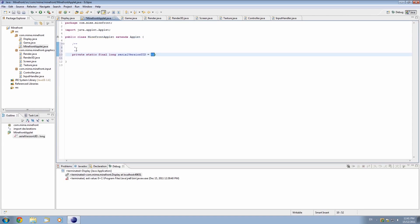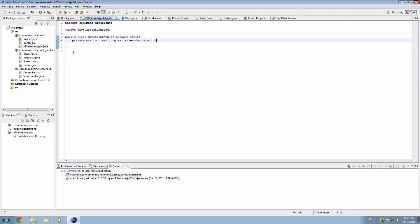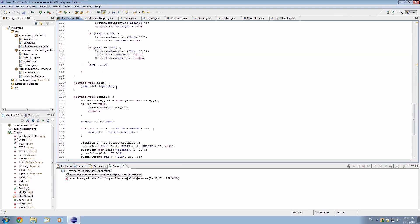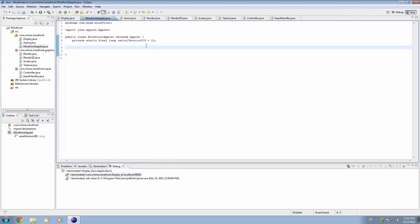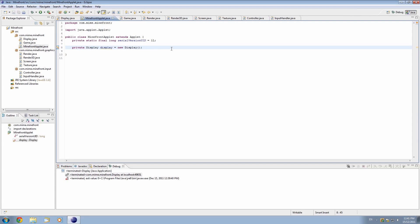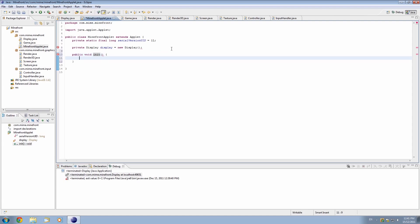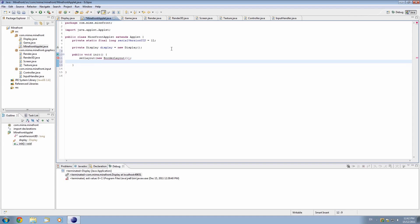Java just wants you to add a default serial version ID — don't worry about that, just add it to remove that warning. What we actually want to do now is make an object out of the Display class, because this is our main class. So let's go ahead and say 'private Display display = new Display'. We're basically creating the Display class object within this applet class. Now let's make a public void — make sure you call it 'init', as in initialize — and we're just going to set the layout to new BorderLayout. We also need to import BorderLayout, and add display.